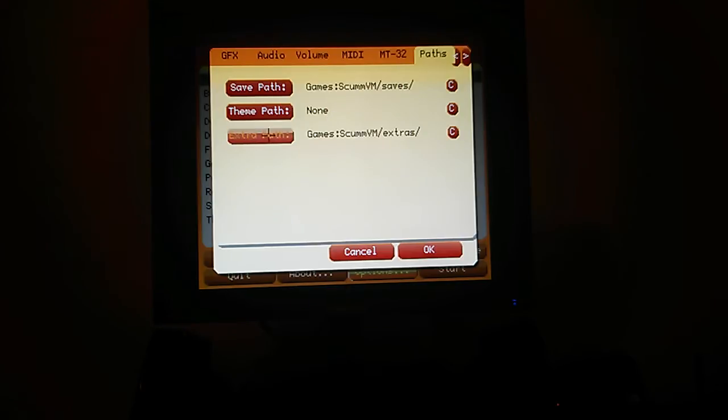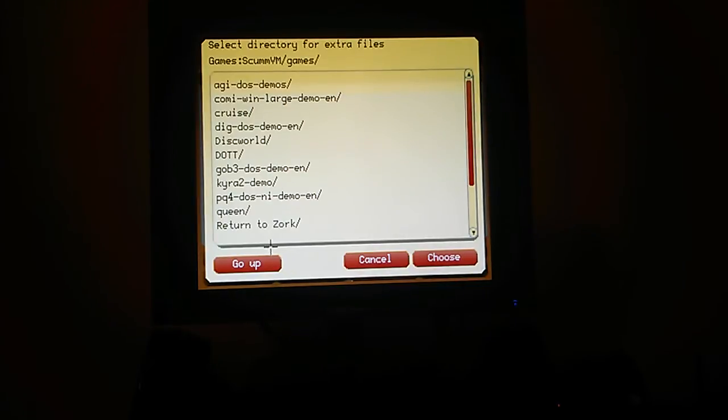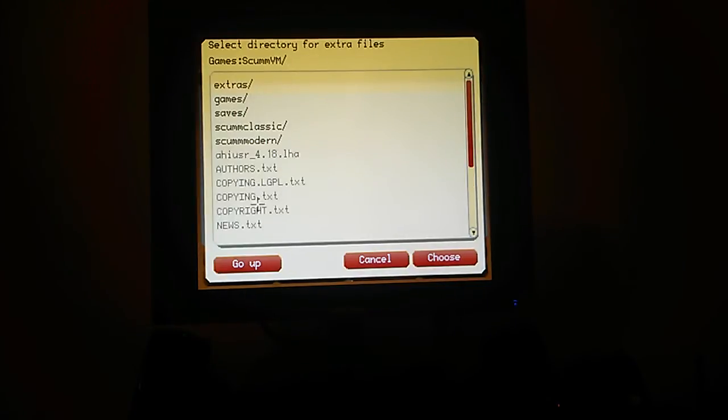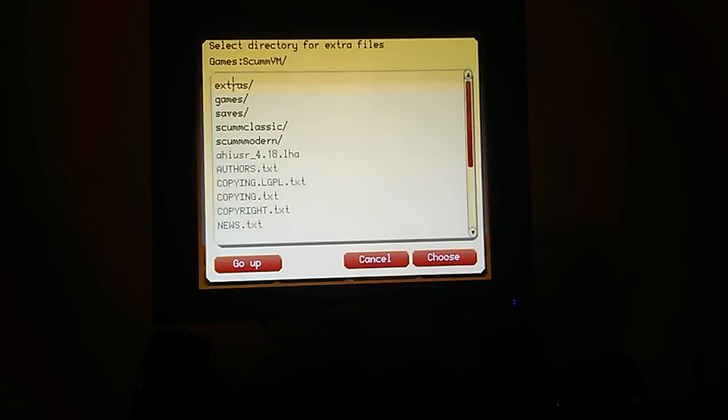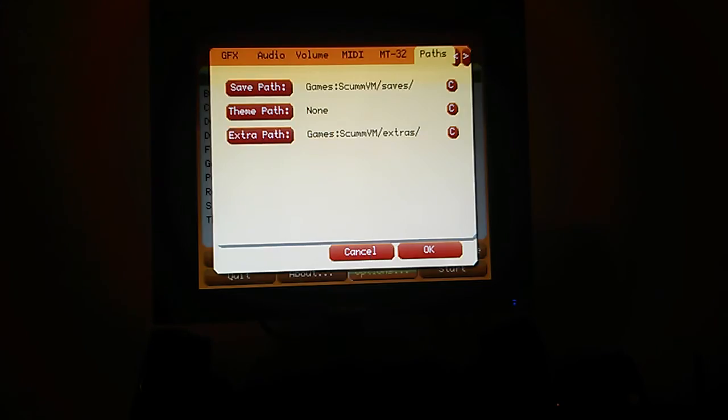This is very important, this extras path. So it's on the root here, you should select that. These are certain data files that are needed by certain games. So if you haven't got that set, they won't work.